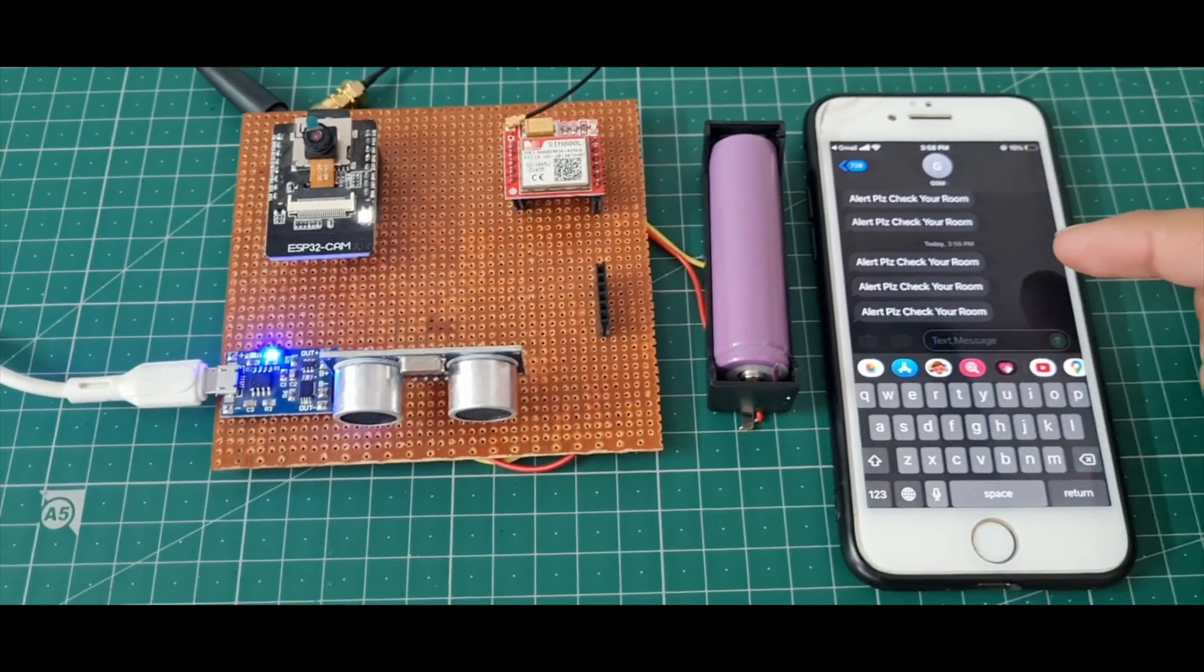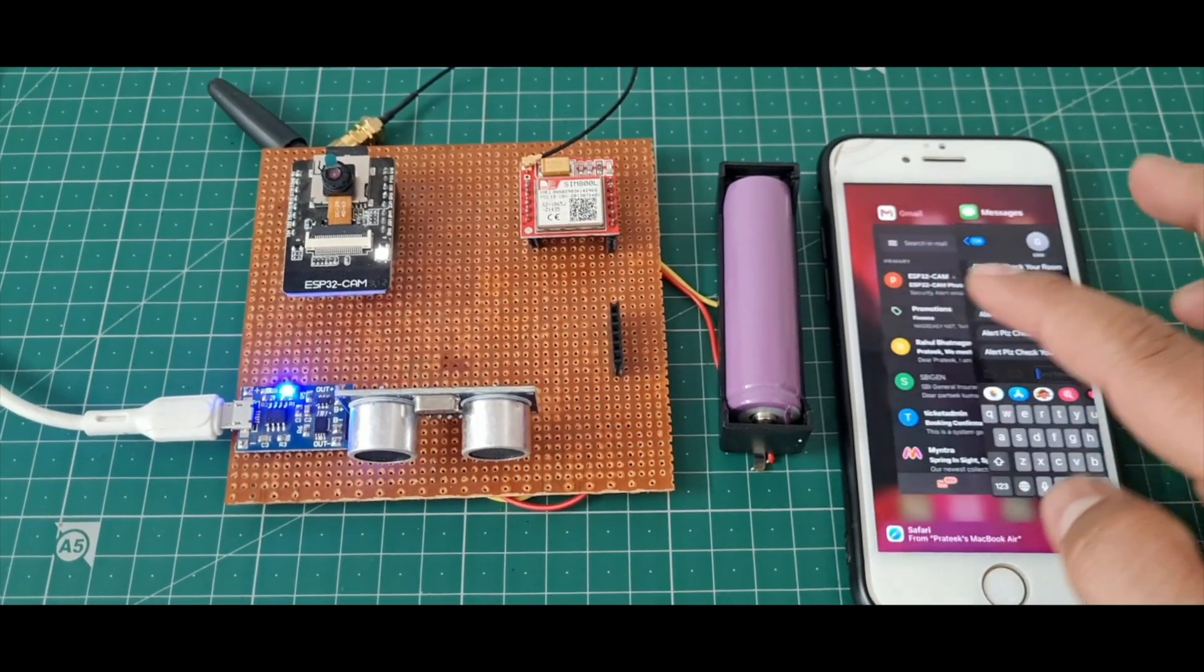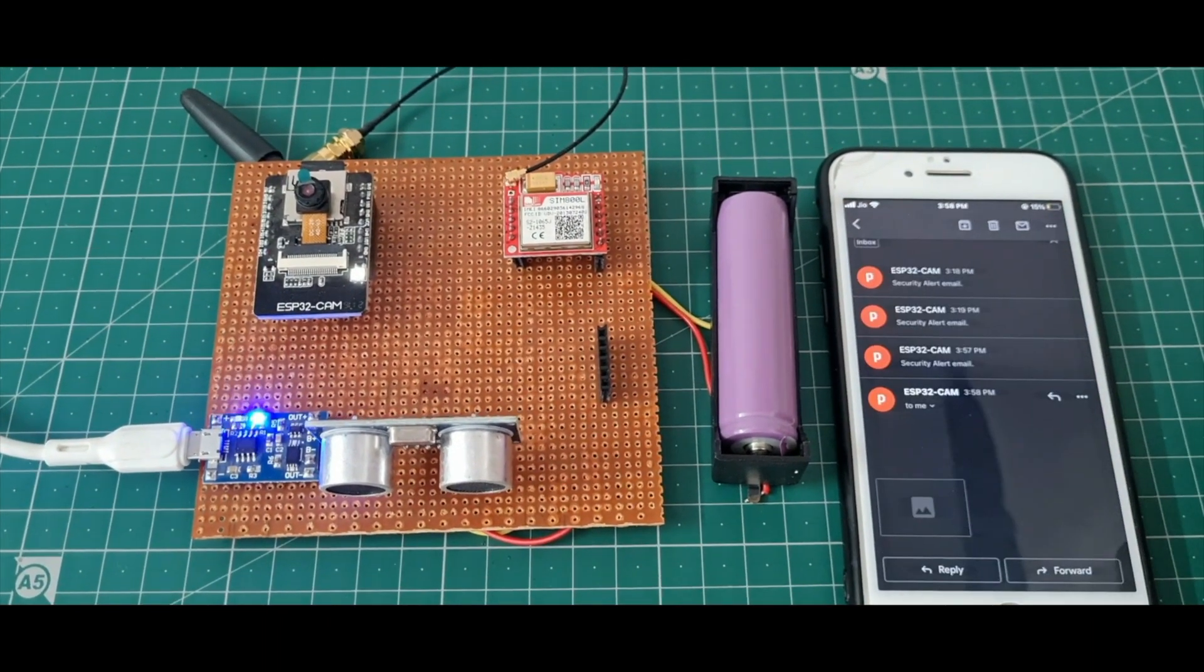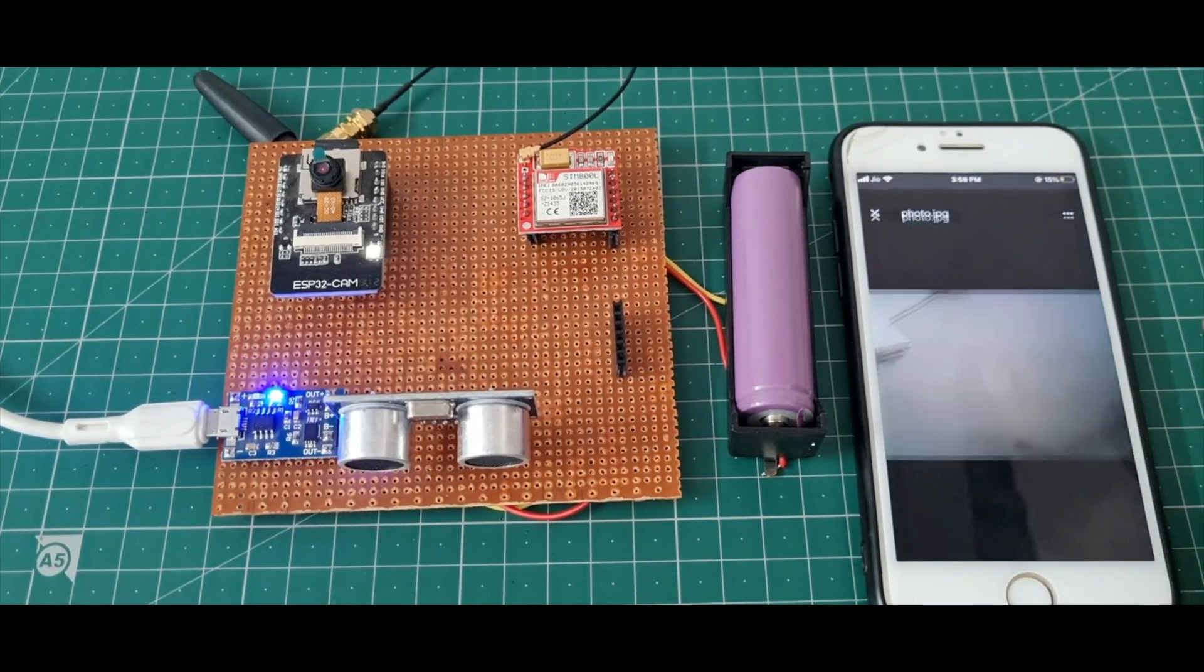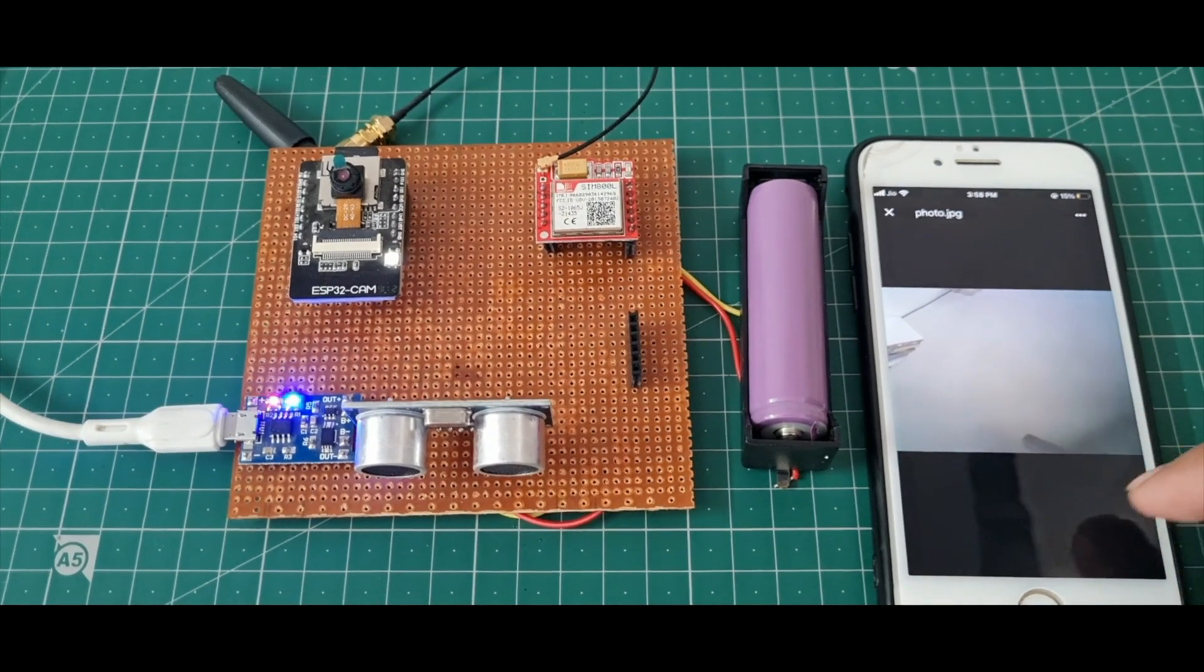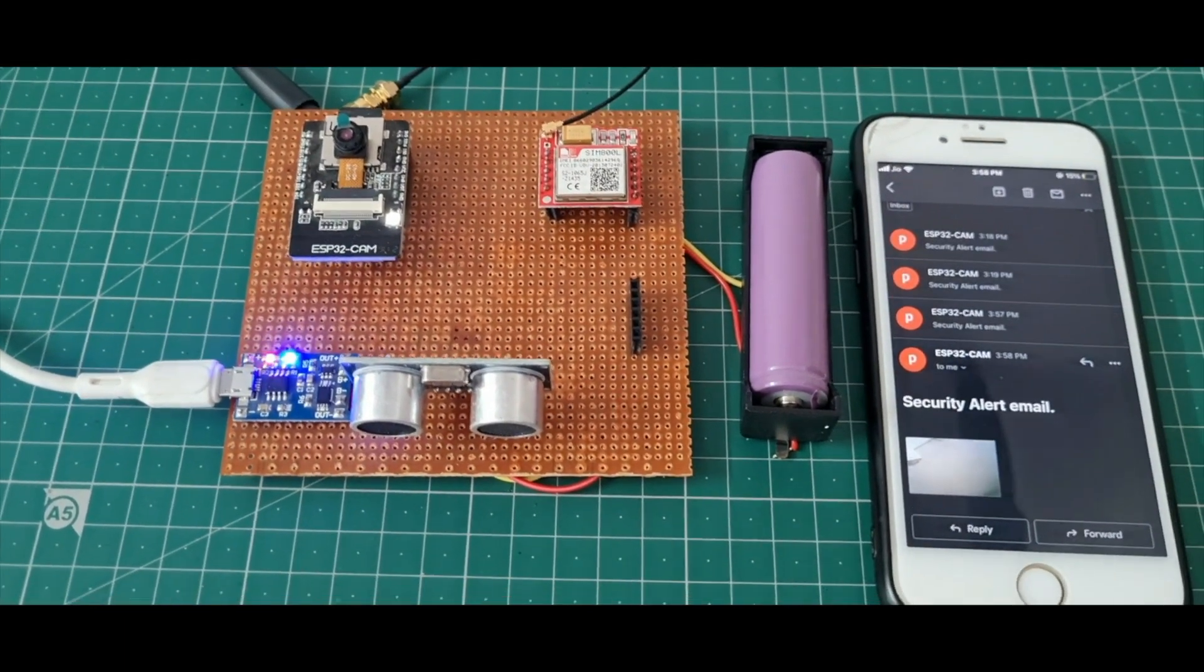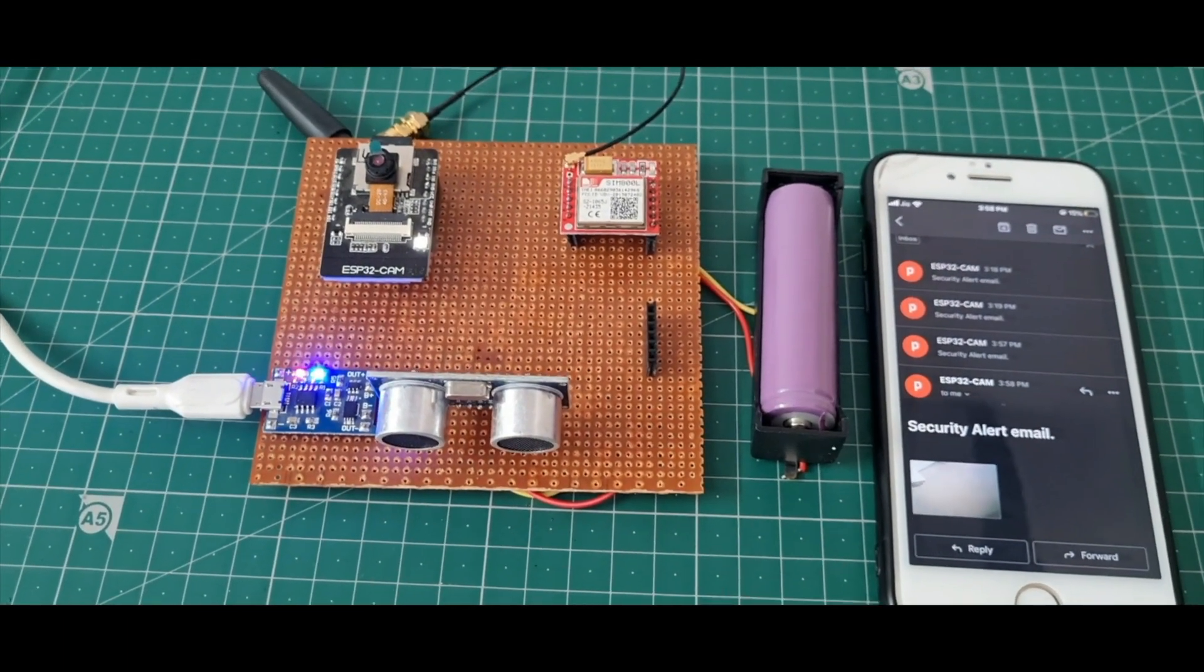When I open the mail, we receive a security alert email with an image. This is a really interesting project. I hope you like it.